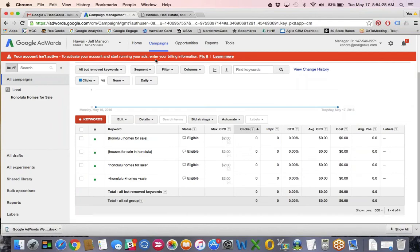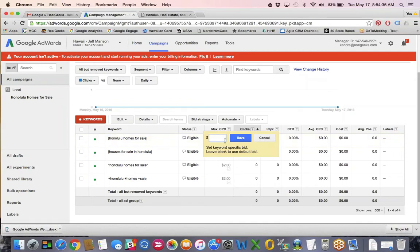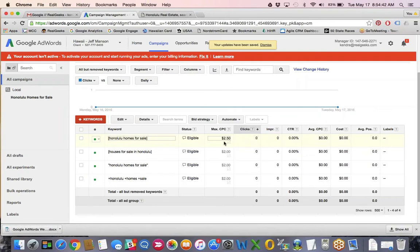When you first create these, if the status says 'below first page bid,' it will give you that warning so you can adjust the bid at a keyword level. Say I wanted to make this one $2.50 — I could go ahead and adjust that, giving that keyword a higher bid. If you wanted to really focus on a specific area, you could set the bids a little bit higher for that particular city or neighborhood, just to try to get a higher position or visibility for that area.